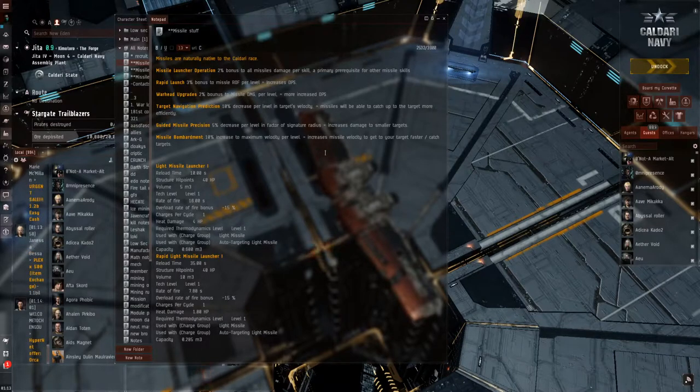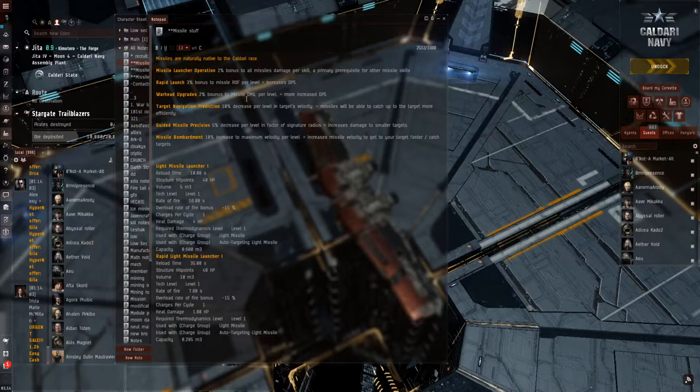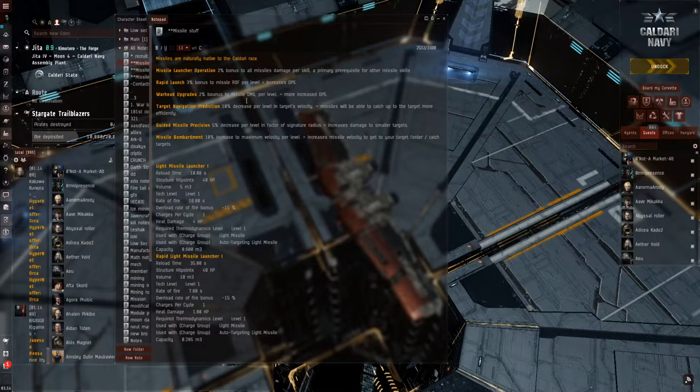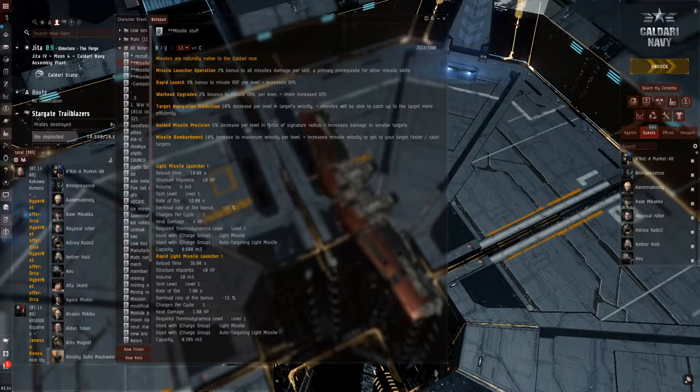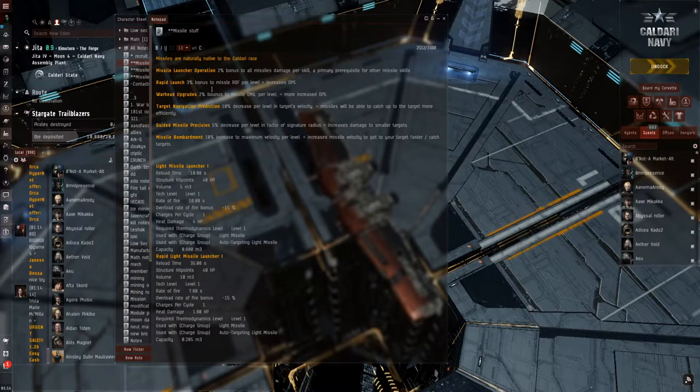Missiles are naturally native to the Caldari race. The Minmatar and Amarr do use them a little bit, however that's not their main focus. But Caldari is all about the missiles.